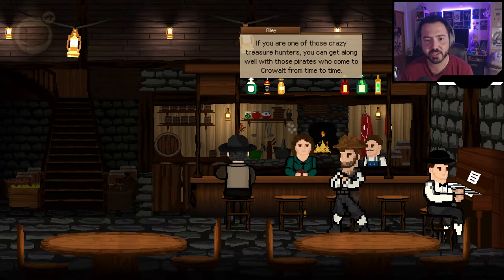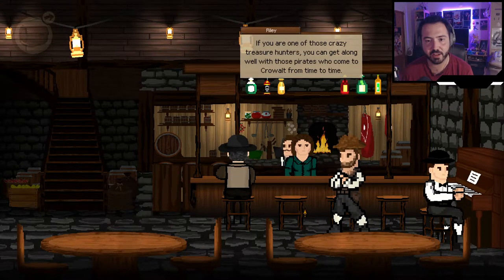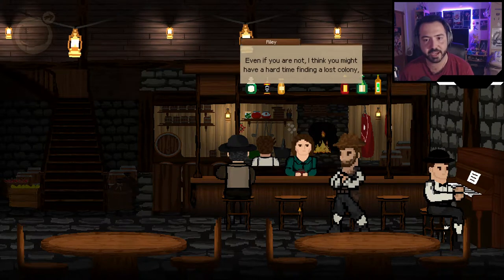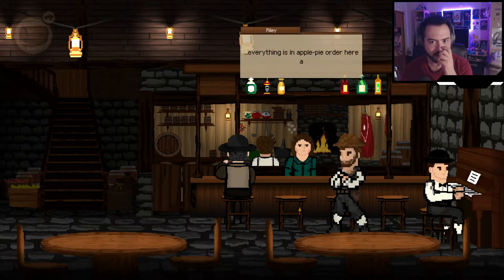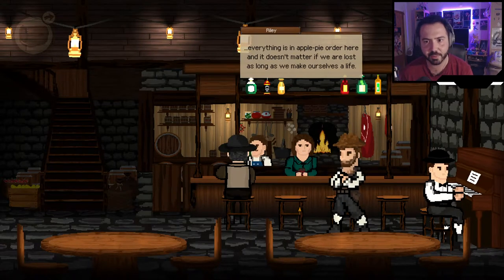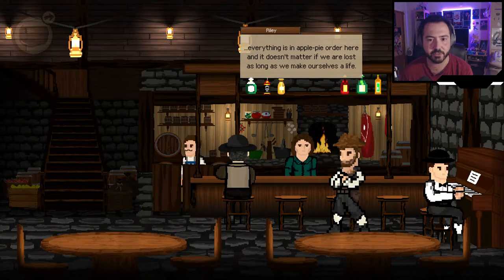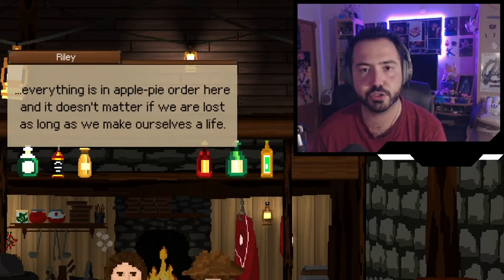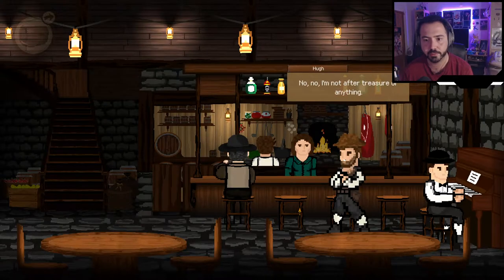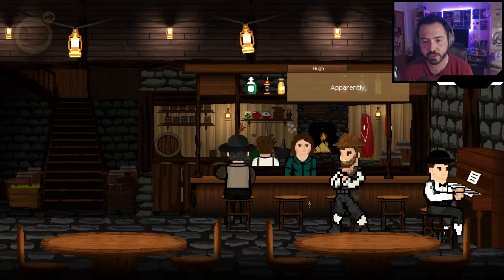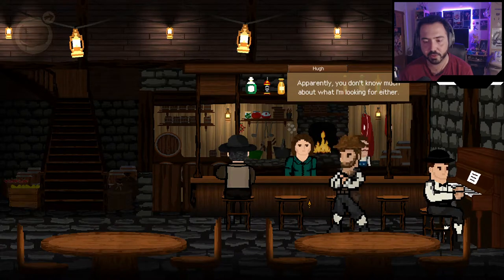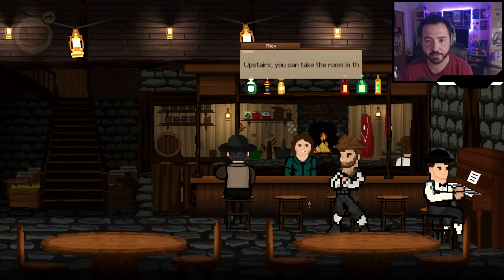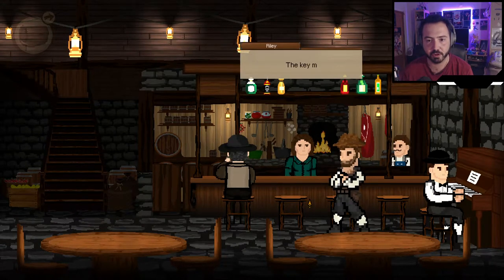Riley says if I'm one of those crazy treasure hunters I can get along well with the pirates who come to Crowwald from time to time, and finding a lost colony won't be easy. She says everything is in apple pie order here and it doesn't matter if they're lost as long as they stay alive. I clarify I'm not after treasure. She gives me a room in the far right corner upstairs — the key must be somewhere up there.